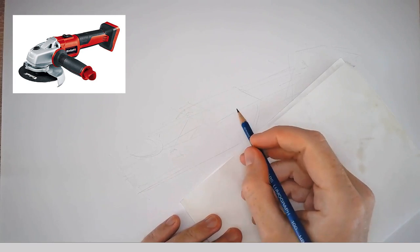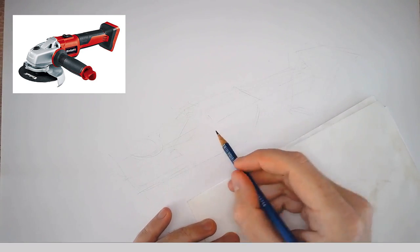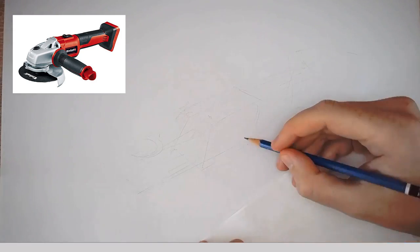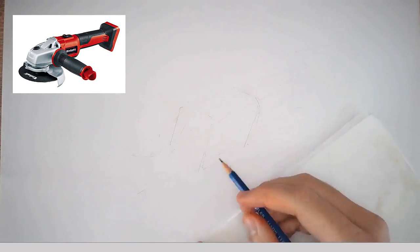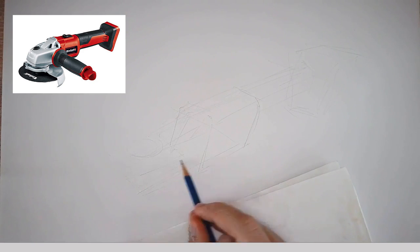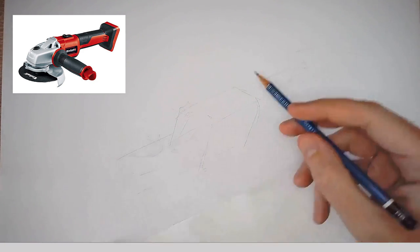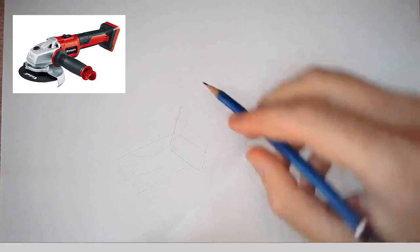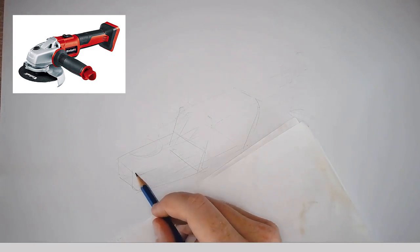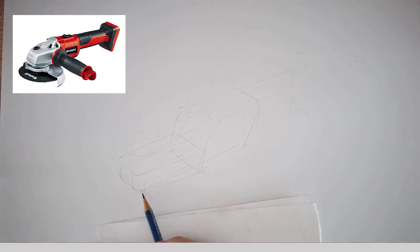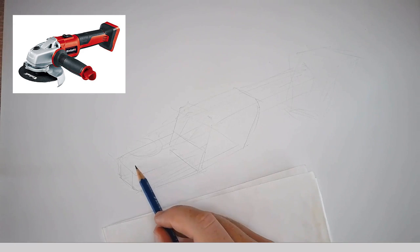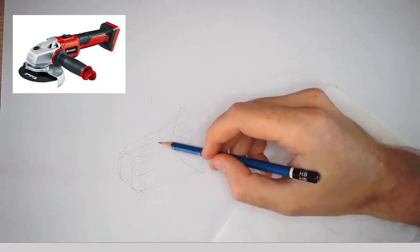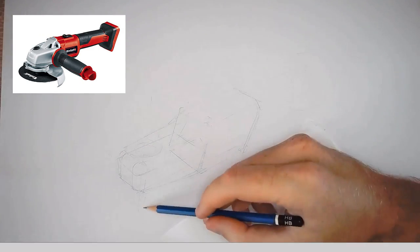Otherwise you can also use a smudge guard, whichever works better for you. And I'm just trying to follow the lines here. Make my basic shapes, you know, me and my love for boxes. So I just always make sure I draw through my shapes. I do the round things once my basic shapes are there.